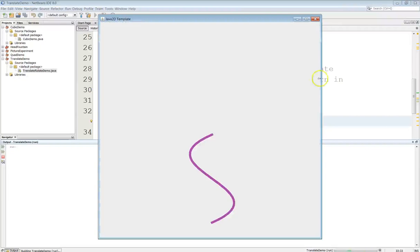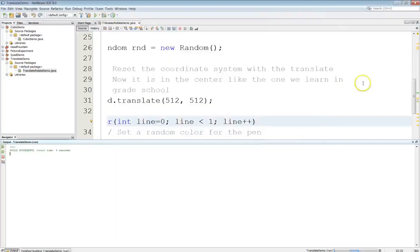And there's the cubic curve that I just drew. I only drew one.